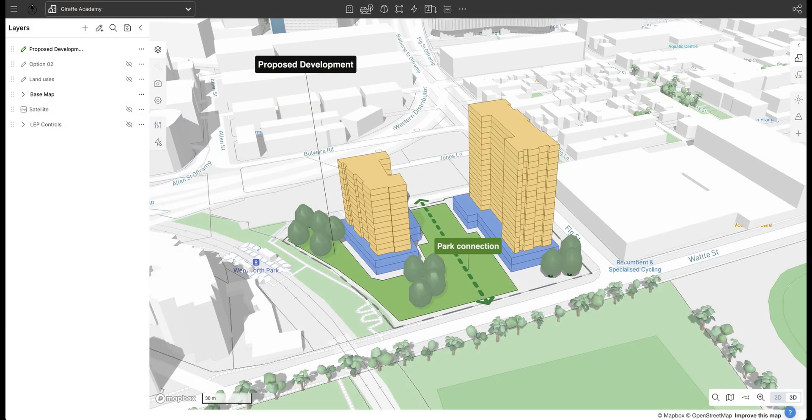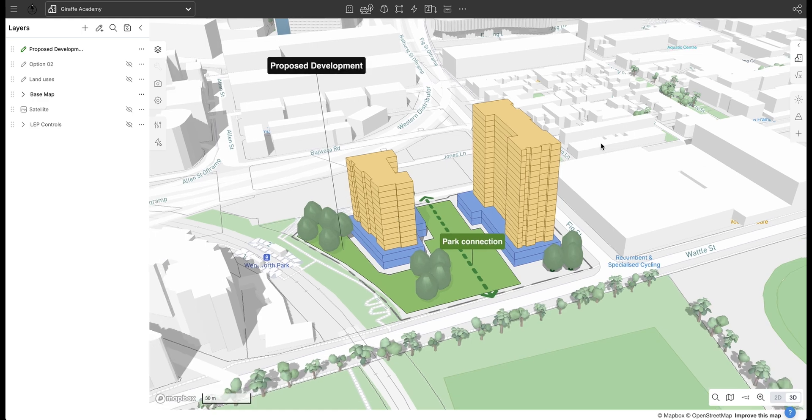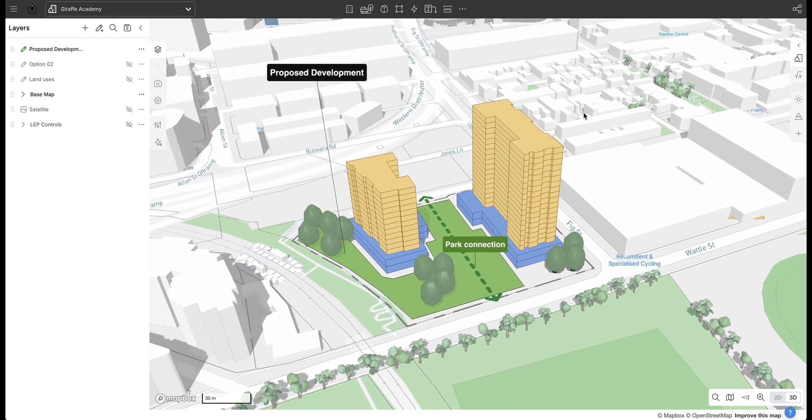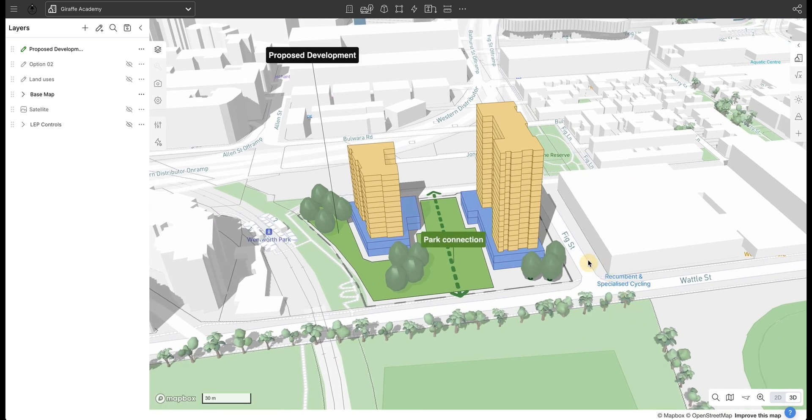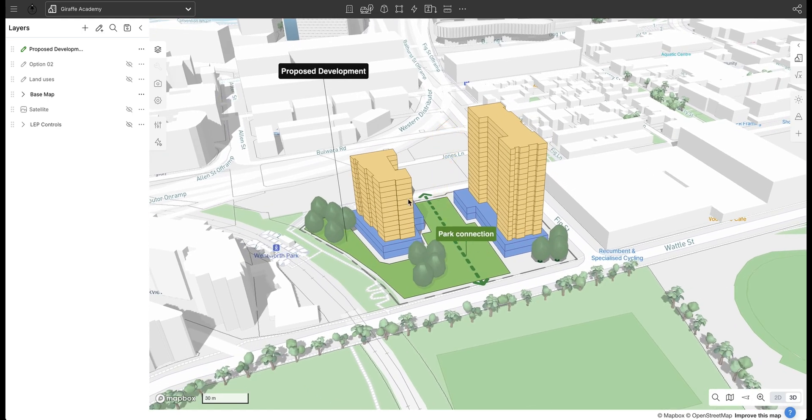Welcome everyone. If you're continuing along in the series, we're going to be discussing flows today. If you've just jumped in and are interested in checking out the flow feature within Giraffe, welcome. Today we're going to be looking at flows, continuing with this same development on Fig Street that we've been working on throughout this series. I've added some annotations based on the previous video, so if you're interested in that you can jump back in the series.